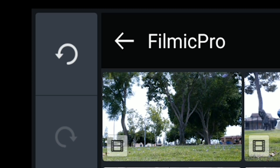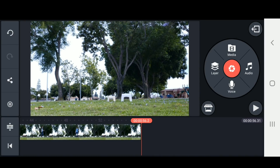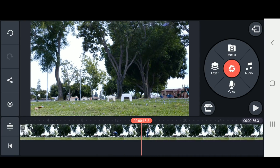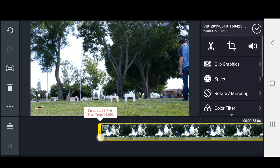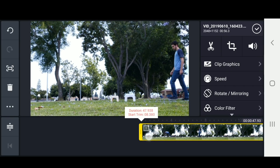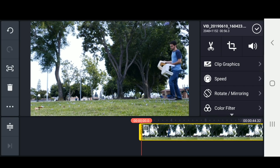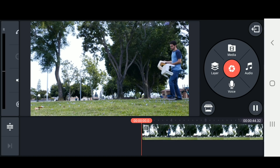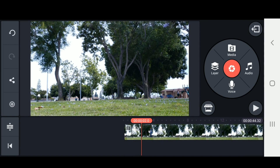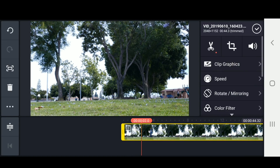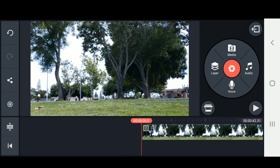Select your video. I'm going to go to the very beginning and scrub through to find the point I want my video to start. I'm just dragging the beginning of the clip to change the duration — or instead of clicking and dragging, you can click on the video clip, choose the scissors icon, and trim to left of playhead.